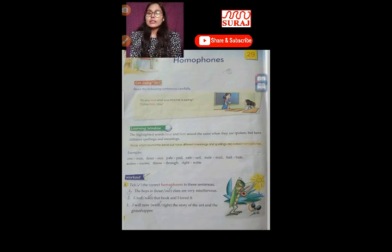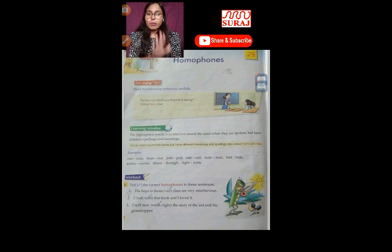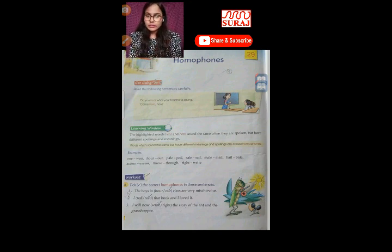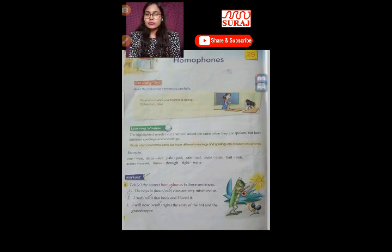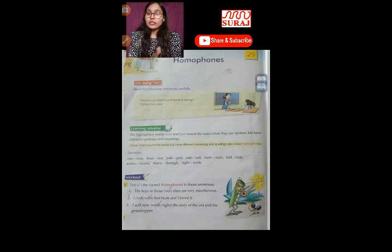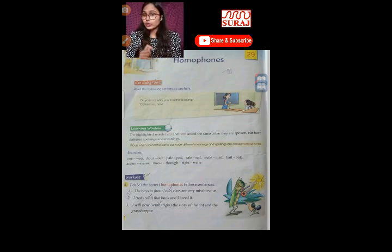Next: 'write' and 'right.' Both sounds are the same and both are correct in their place. But which one would you choose here? 'The story of the ant and the grasshopper — I will now write.' Here, the 'write' meaning likhna — the writing form — is what you use.